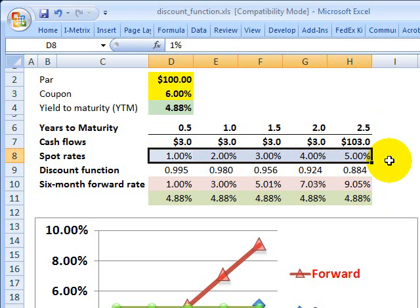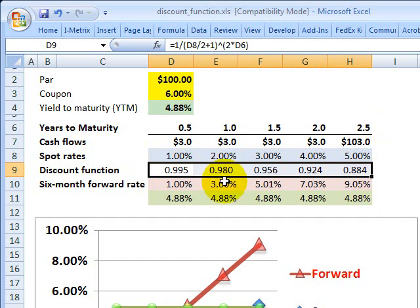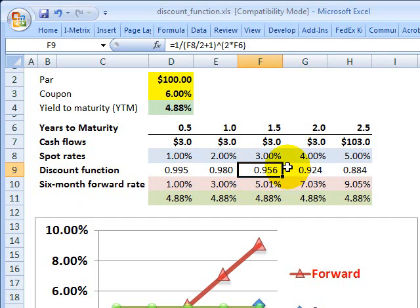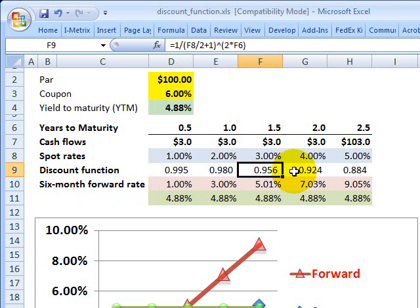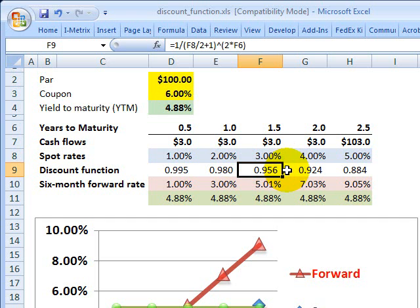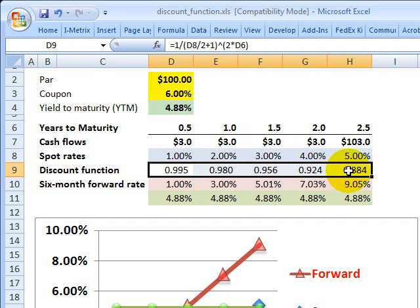Everything else is calculated from it, including this set of discount factors here, which collectively are the discount function. All those do is give me a number. For example, here at 18 months, the 3% spot rate corresponds to a 0.956 discount factor. That means I can multiply a future cash flow by that discount factor to convert it into a present value. I'll need a different discount factor for each spot rate.